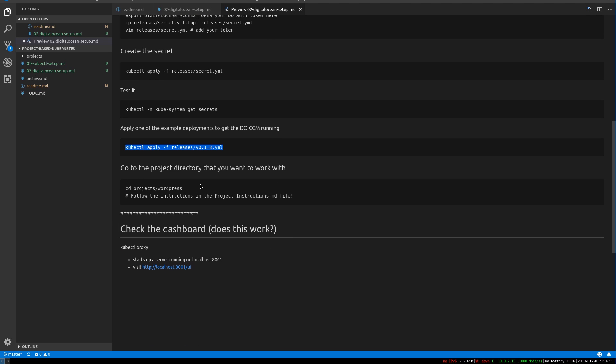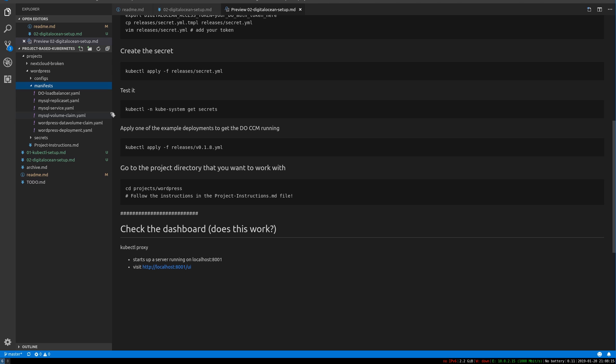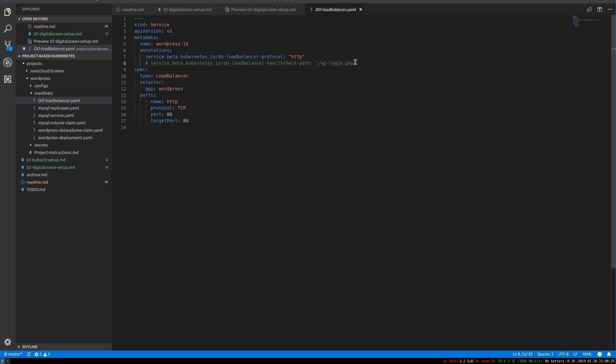So now when we, for example, when we talk to Kubernetes and we say, we like have a file that defines, let's say WordPress deployment or something like we have in our projects directory. Well now when we want to apply these config files, they're called manifests in Kubernetes. When we do that, for example,